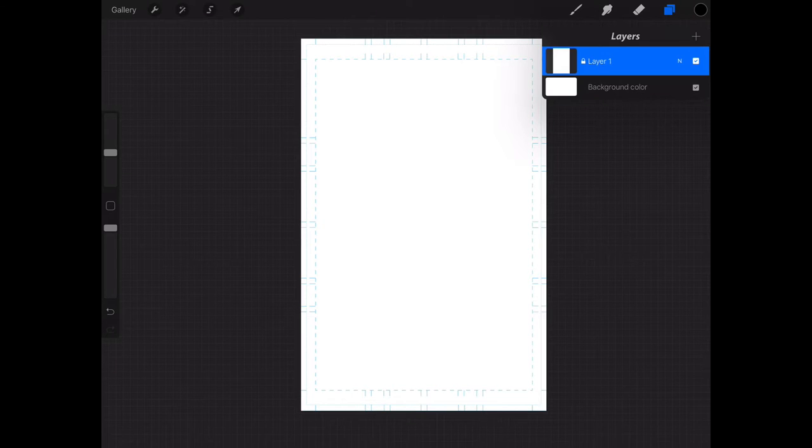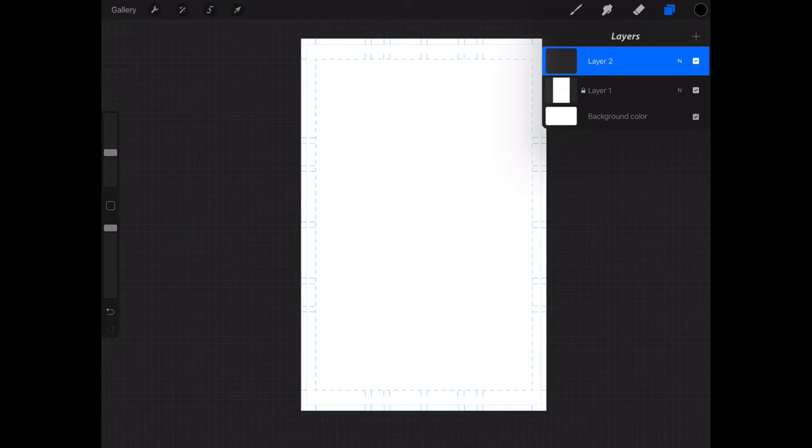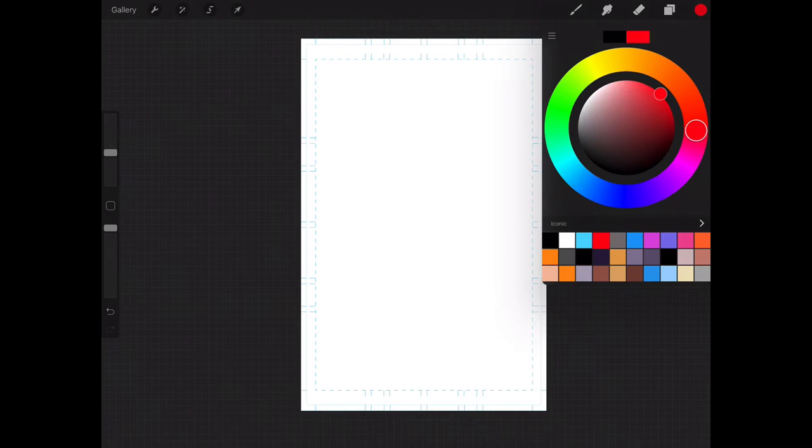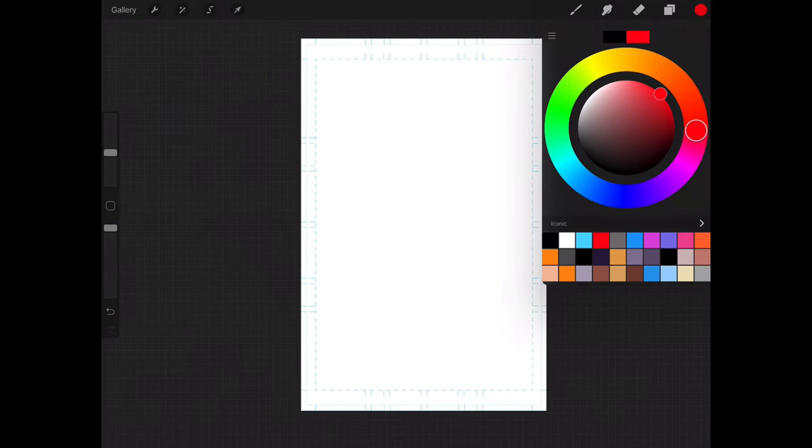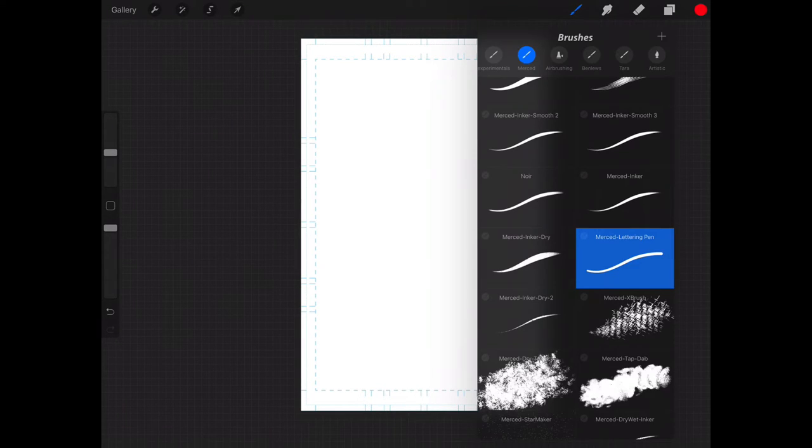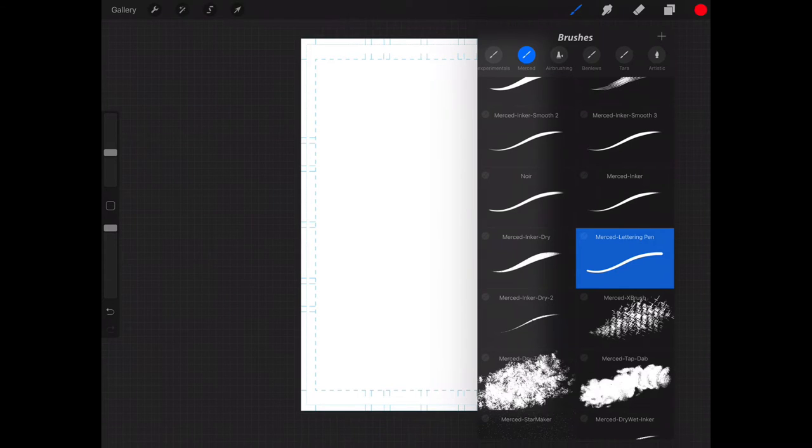Next, I'm going to create a new layer and this is the layer that we're going to be working on. The next thing I'm going to do is switch from a black color to a different color. I'm going to choose red because it'll be visually better to see what I'm doing in the video. Next thing I'm going to do is grab an inking tool and in this case I'm using my lettering pen but you can use any inking tool that comes with Procreate.